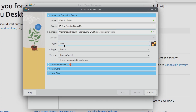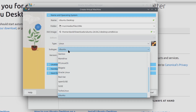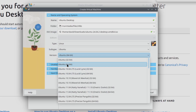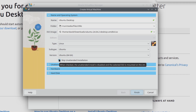It should auto-detect the type as Ubuntu 64-bit. However, if it doesn't, you'll want to select type Linux in this menu, subtype Ubuntu, and then version either the 64 or 32-bit version depending on which one you're installing. If you're not sure, it's most likely the 64-bit version. I'm going to click Skip Unattended Installation so that we can use the default Ubuntu installer to configure this virtual machine.